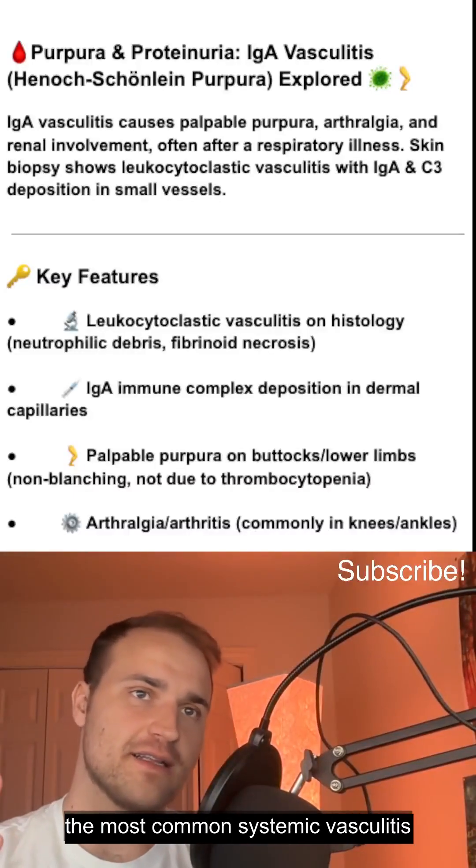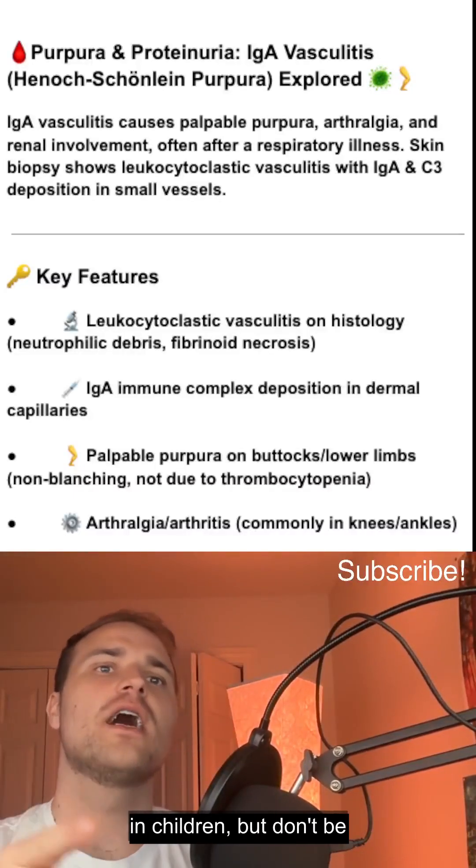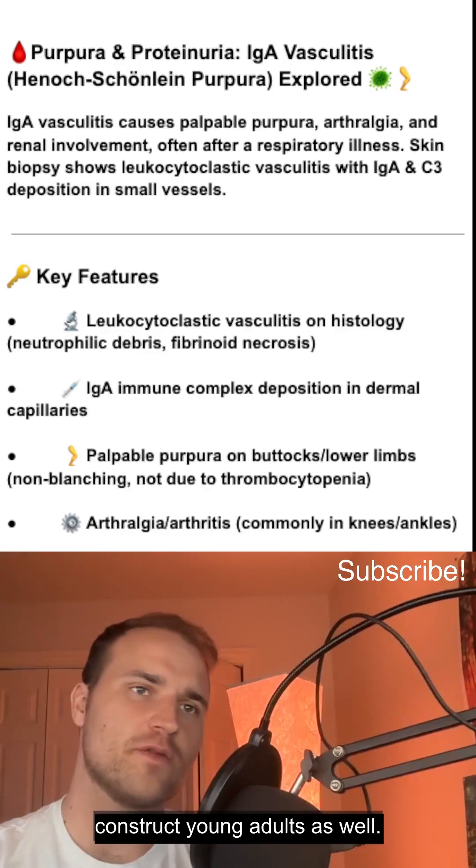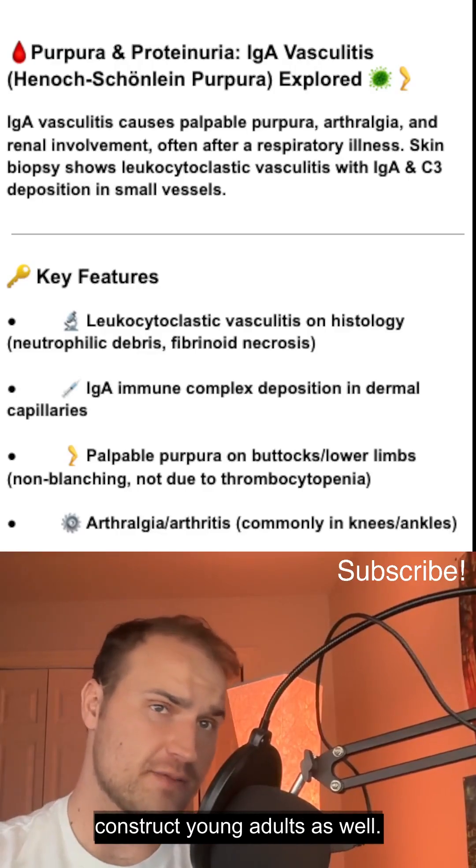HSP, or IgA vasculitis, is the most common systemic vasculitis in children, but don't be fooled — it can strike young adults as well.